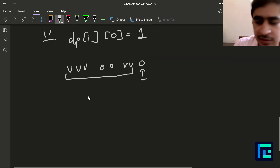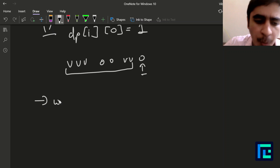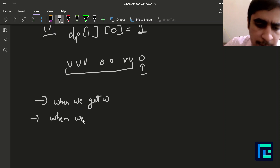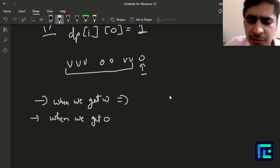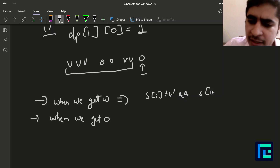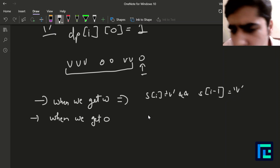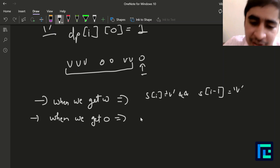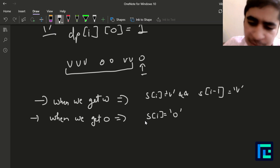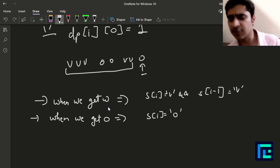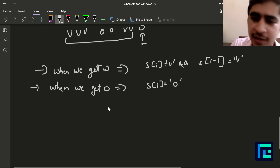Now for the transition states: we have a transition when we get a 'w' and another when we get an 'o'. For 'w', the condition is s[i] == 'v' and s[i-1] == 'v'. For 'o', the condition is simply s[i] == 'o'.